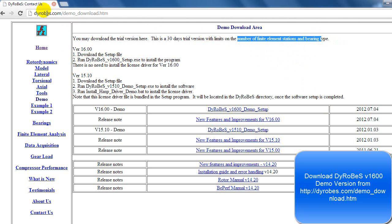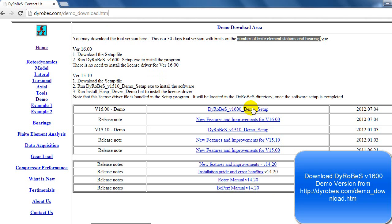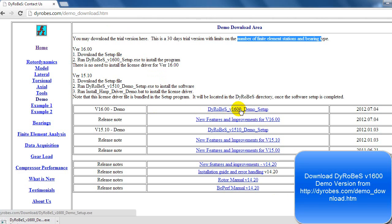Go ahead and type diarobes.com/demo_download.htm and it'll open up this screen. We're going to download version 16, so go ahead and click DiaRobes version 16 100_demo_setup. It'll start downloading the .exe file.